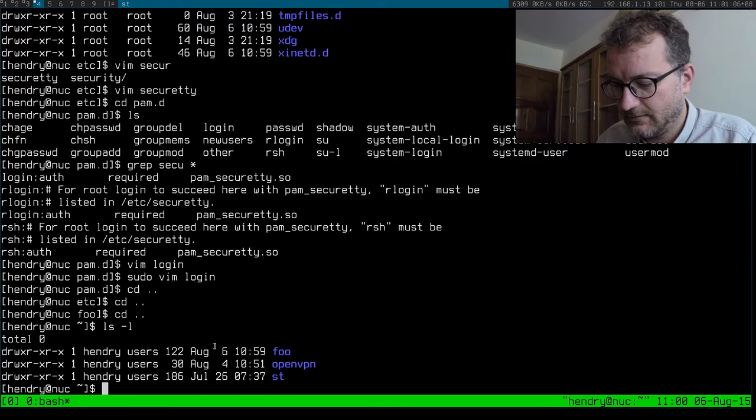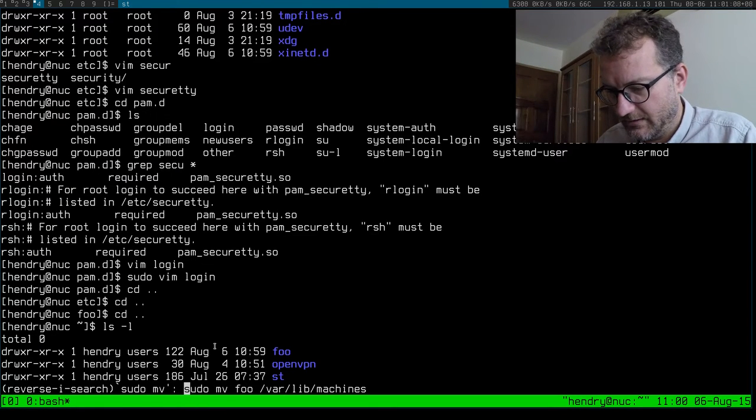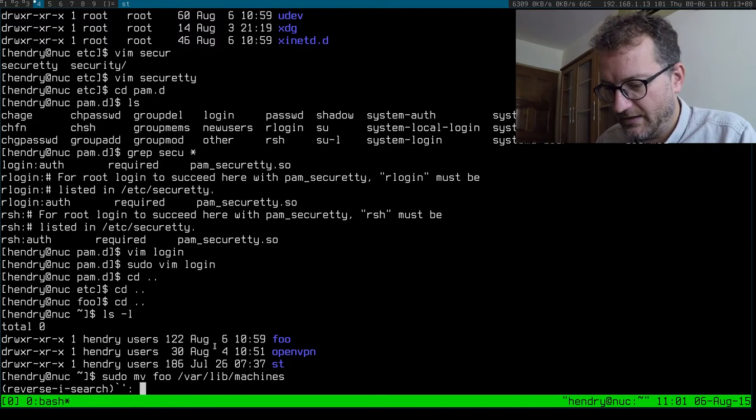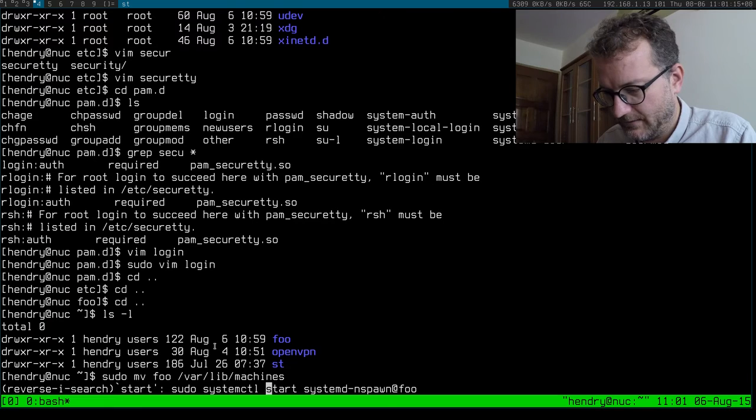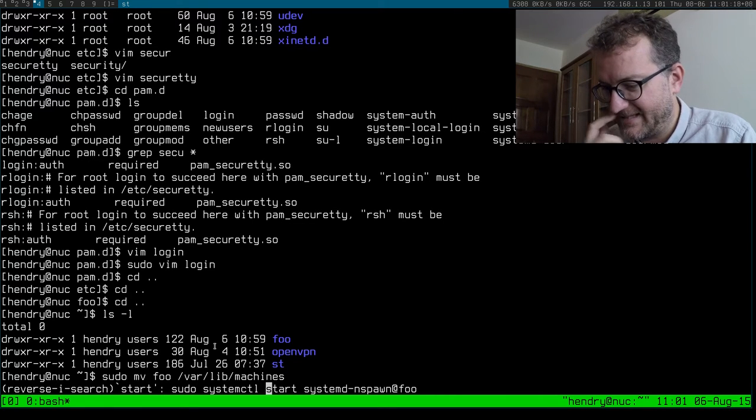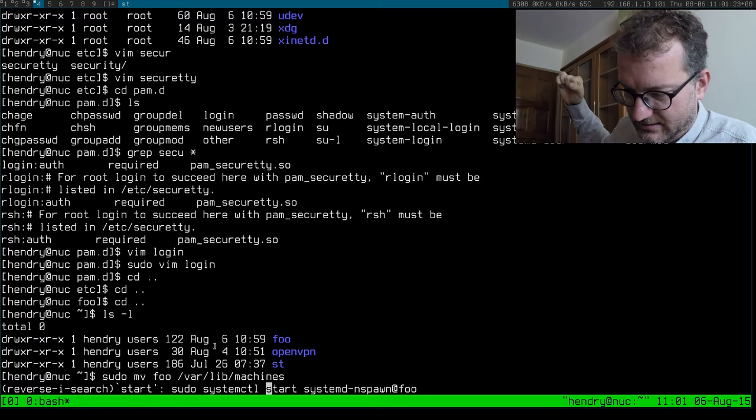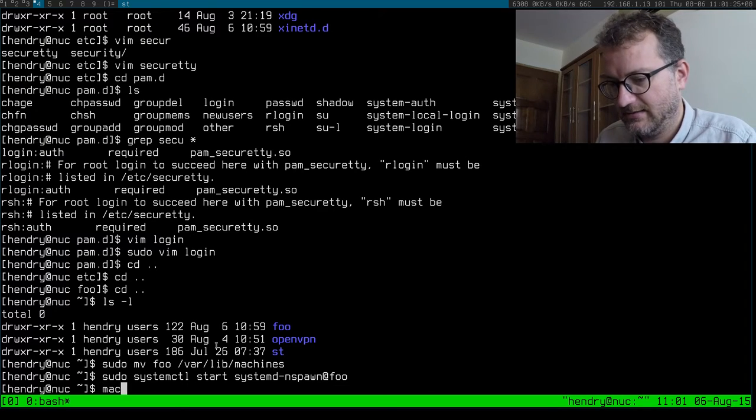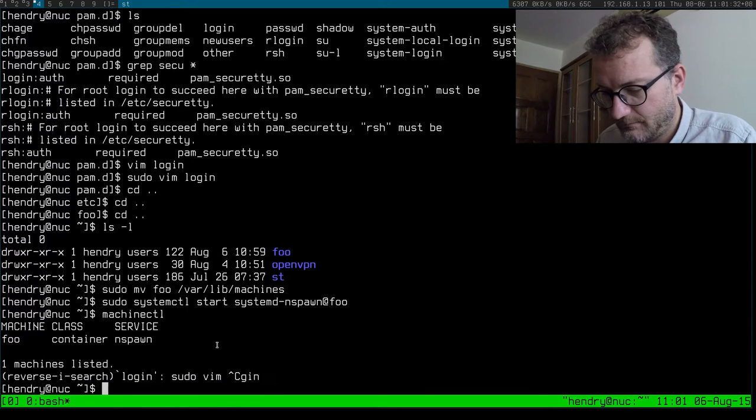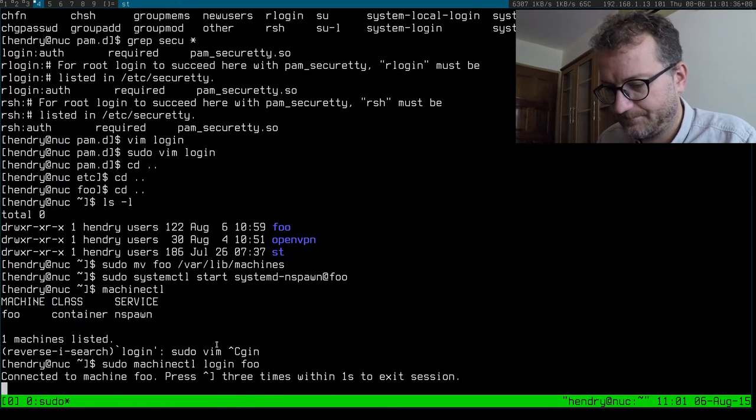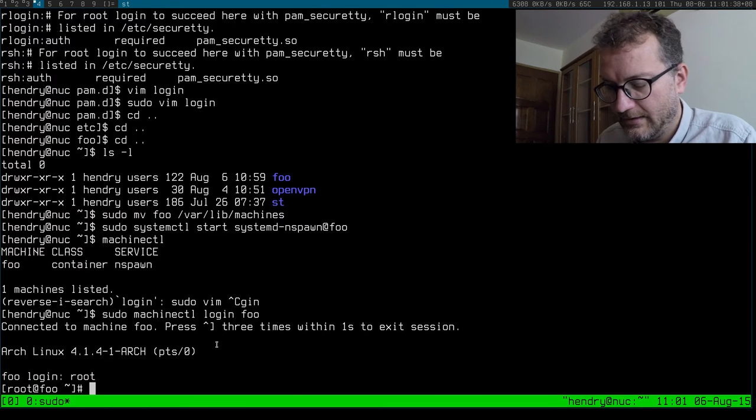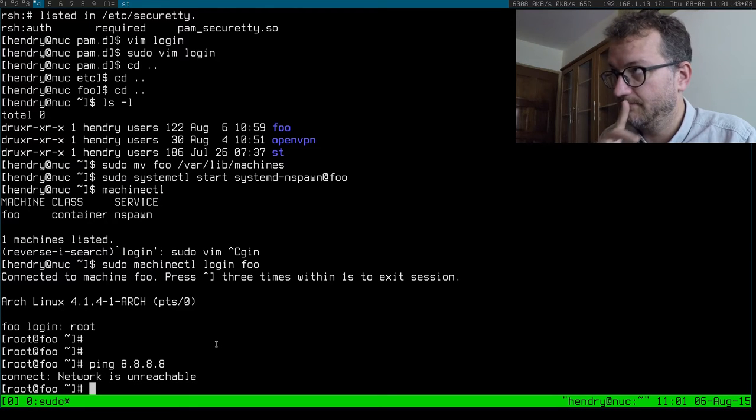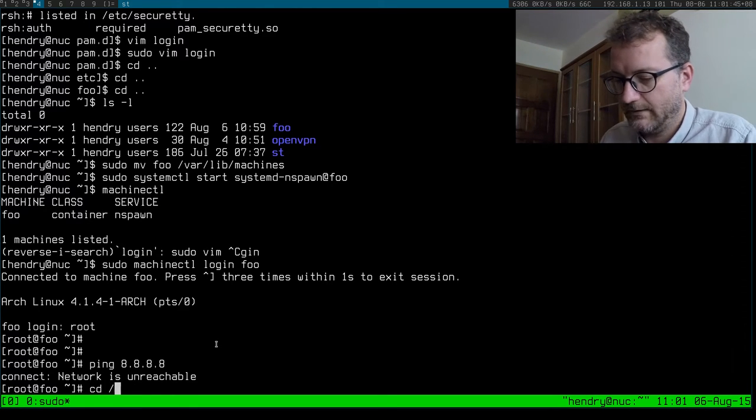That's it I think. Then we move it into /var/lib/machines and then we can start it like that. Does it work? Yes it works. Now we need to log into it with machinectl login foo, and now we're in.